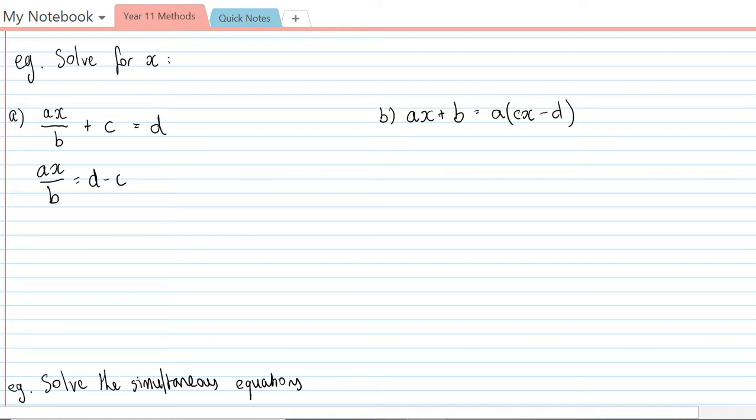Next thing, to get x by itself I'm going to multiply by b, so ax equals b times d minus c. Then I just need to divide by a to get x all by itself, so x equals b times d minus c on a. I'll just leave it there, it's not really going to simplify.